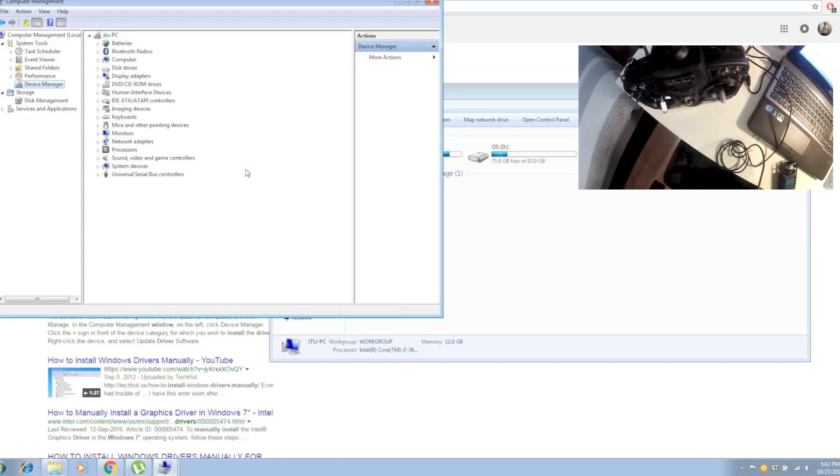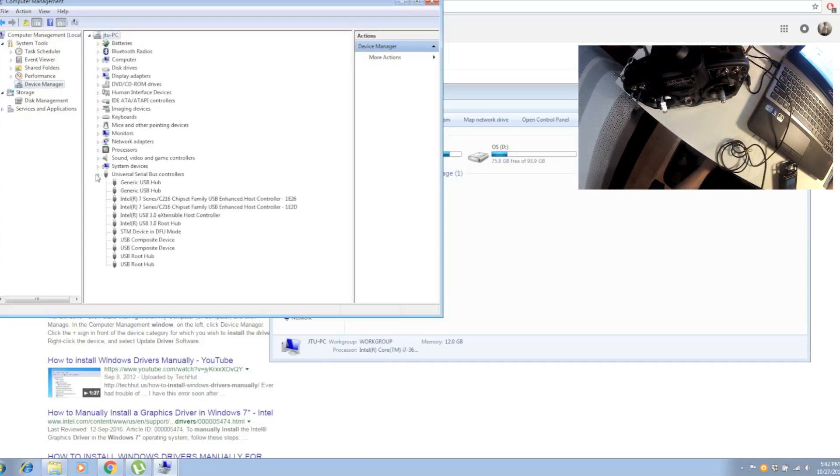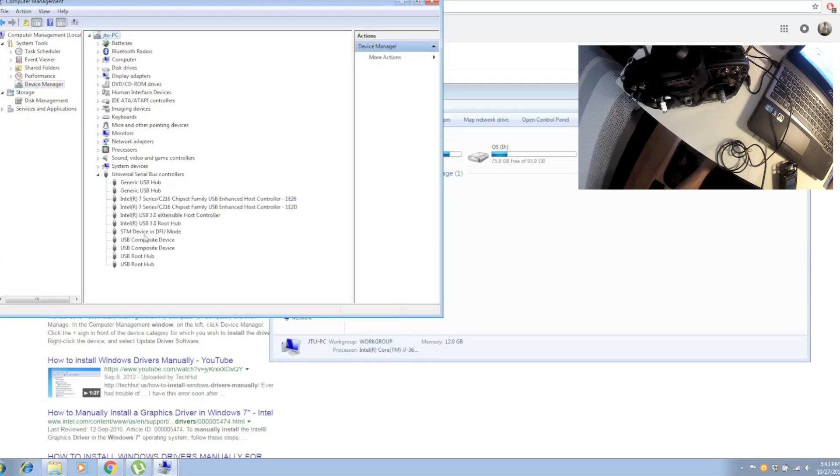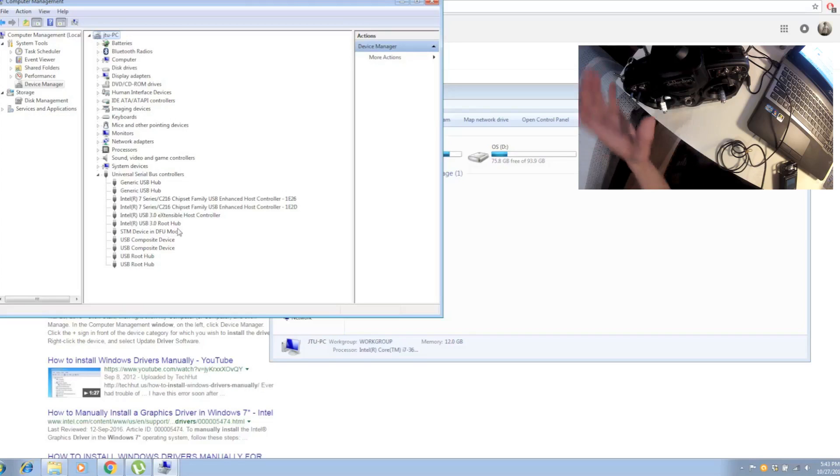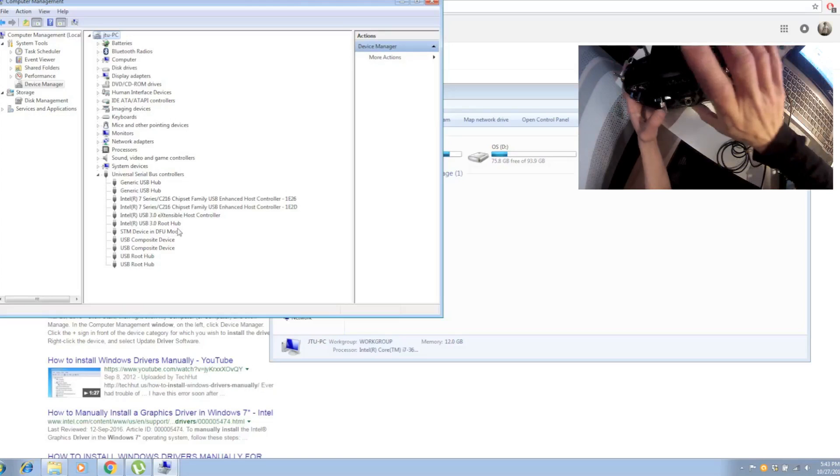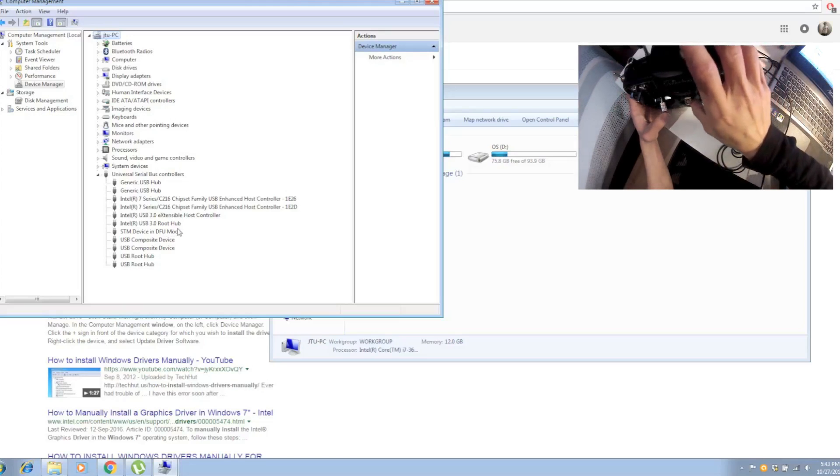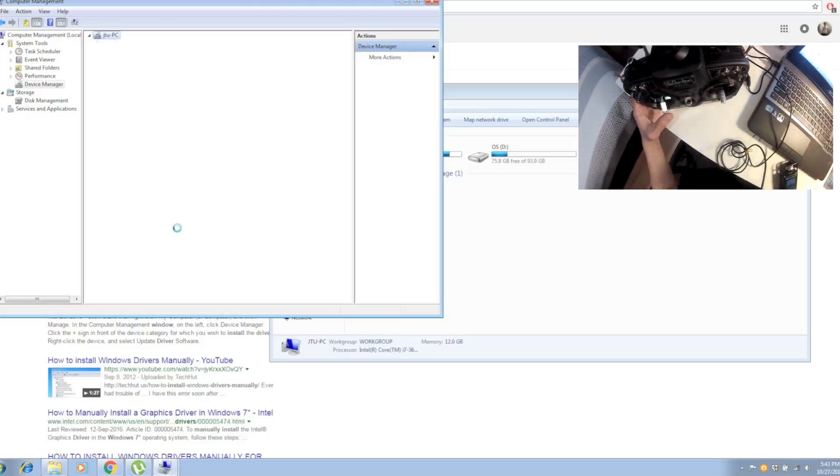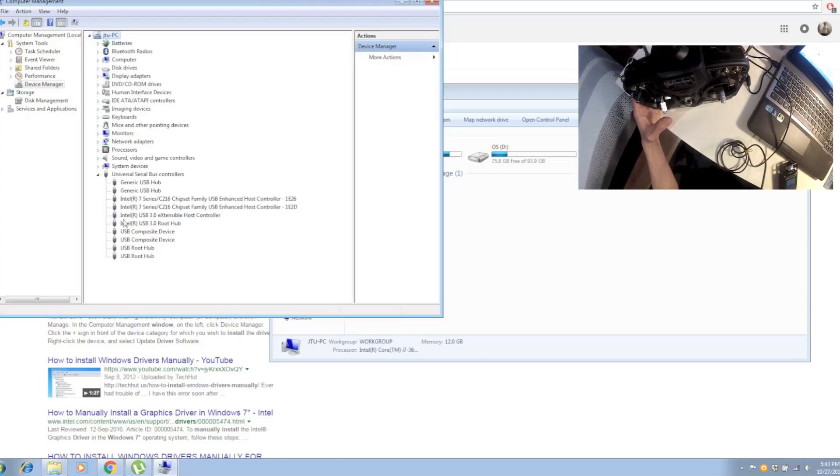Now if you go to Universal Serial Bus controllers, you can see the STM device in DFU mode. If the driver is not installed on your Windows 7 PC, it will say it doesn't work and you have to install the drivers.